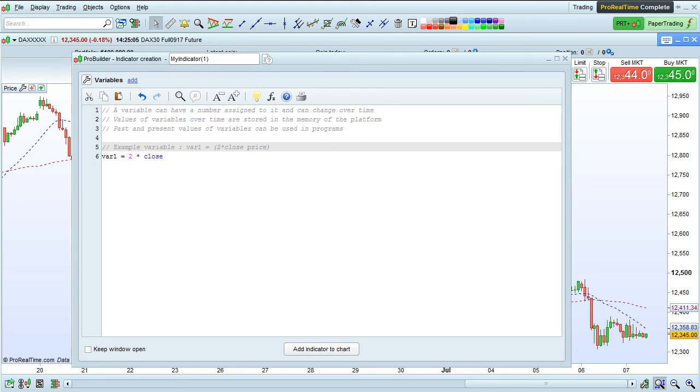This is quite useful because the variable will be remembered in the platform and available for me to use again.